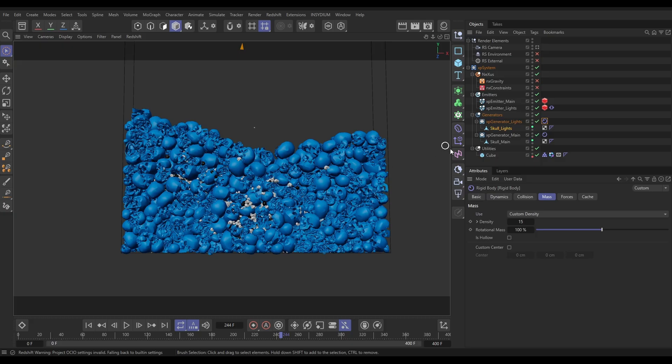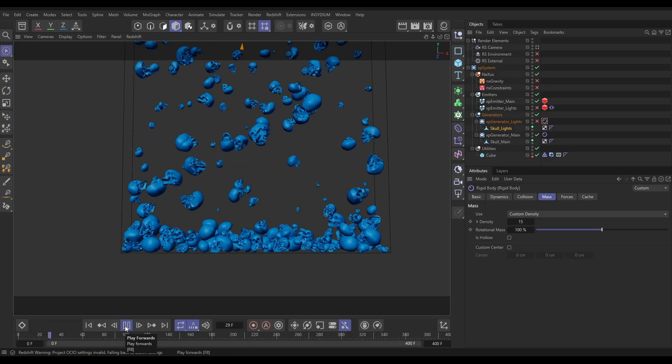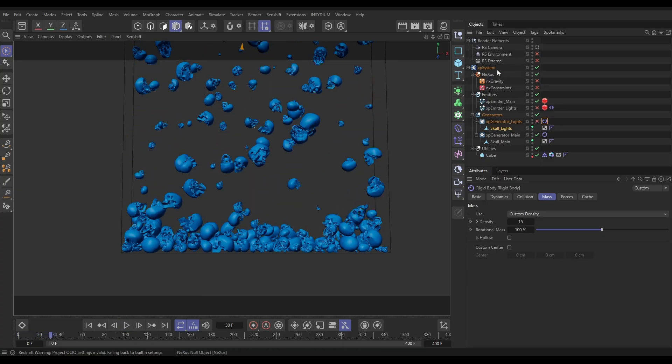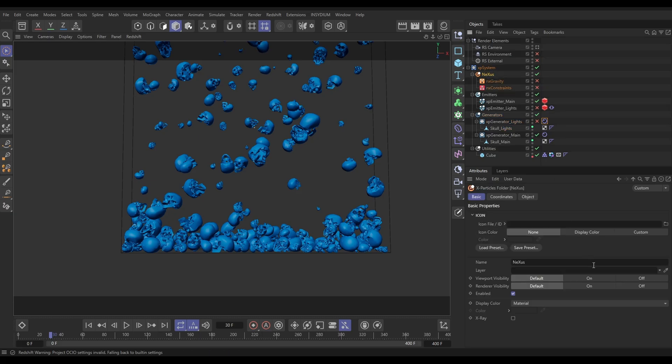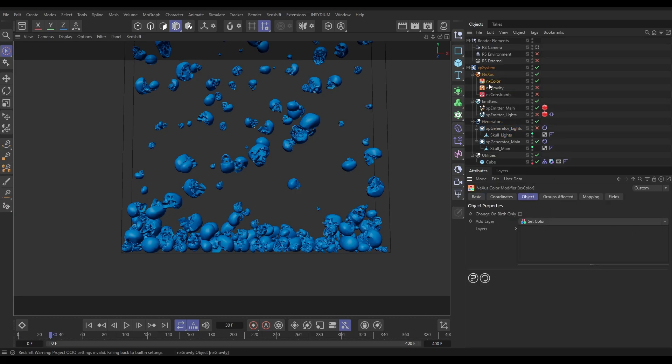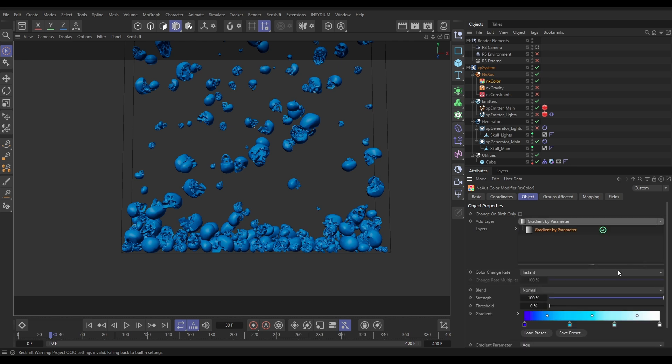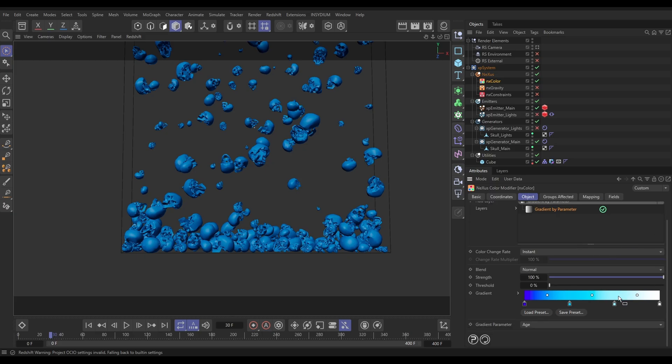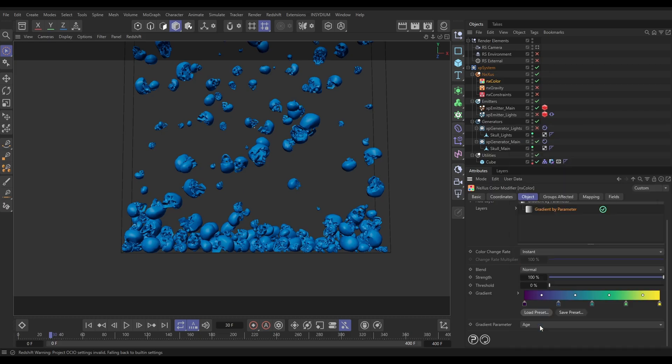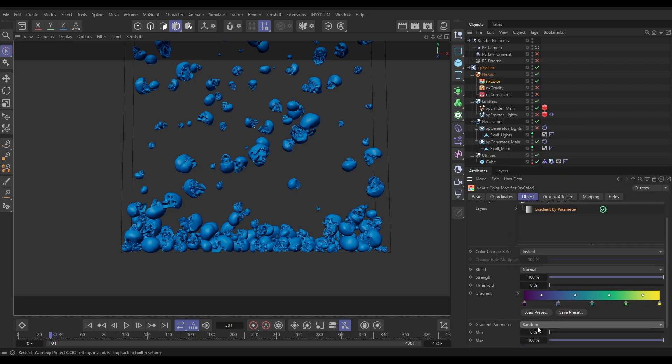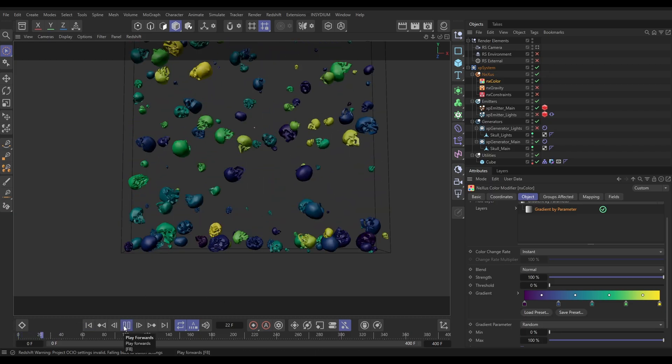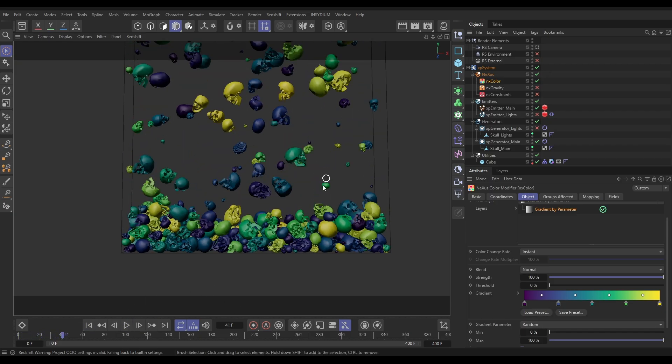We're going to switch off my generator lights and emitter lights for now, and let's just work with these skulls. We're going to go to Nexus, and we're going to bring in a Nexus Color Modifier. On here, I'm going to add a layer. We're going to do a gradient by parameter layer, and I want to give each particle a random color from a gradient. We do that by first loading up the gradient. I'm going to load presets and bring in this one, and I'm going to map that to random. So it means that each particle is going to get a random color from that gradient. Yes, that's working, and it's passed through into the geometry.